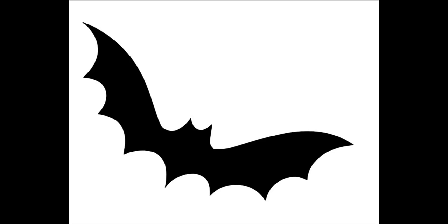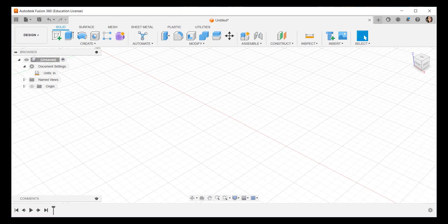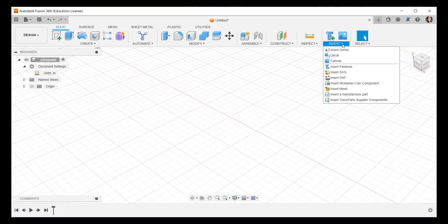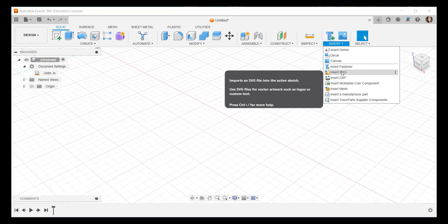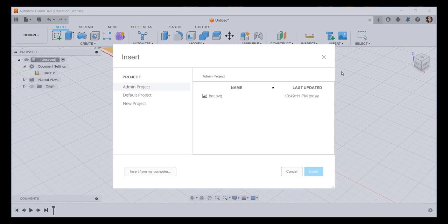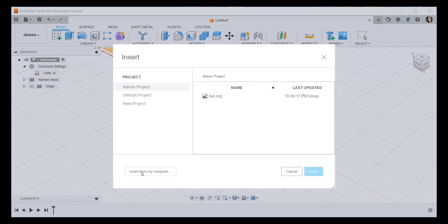Let's import an SVG file and model it in Fusion. Click Insert, Insert SVG, and then navigate to that SVG.